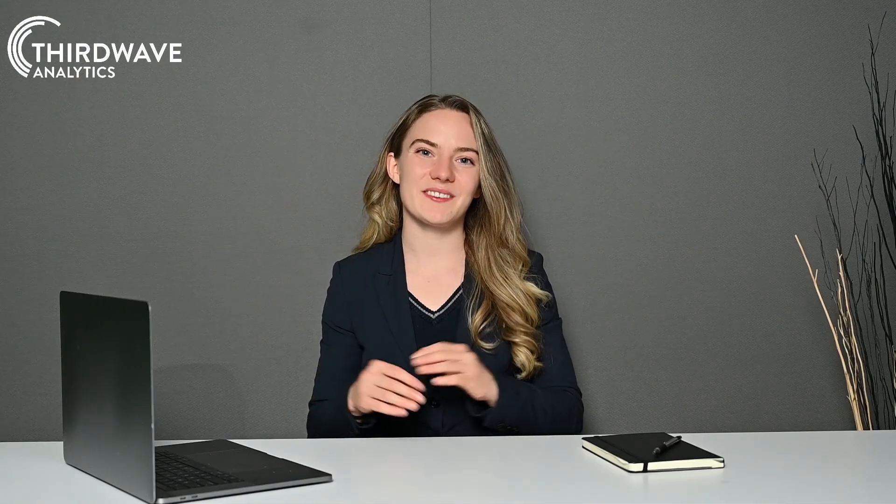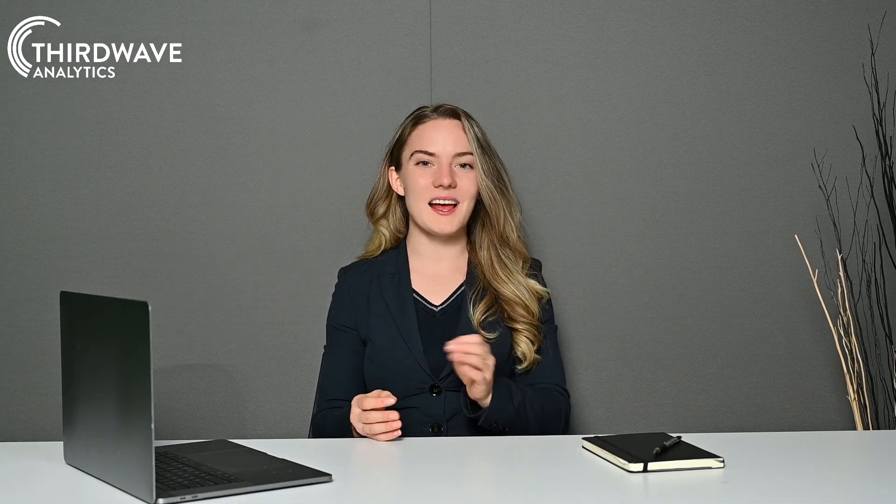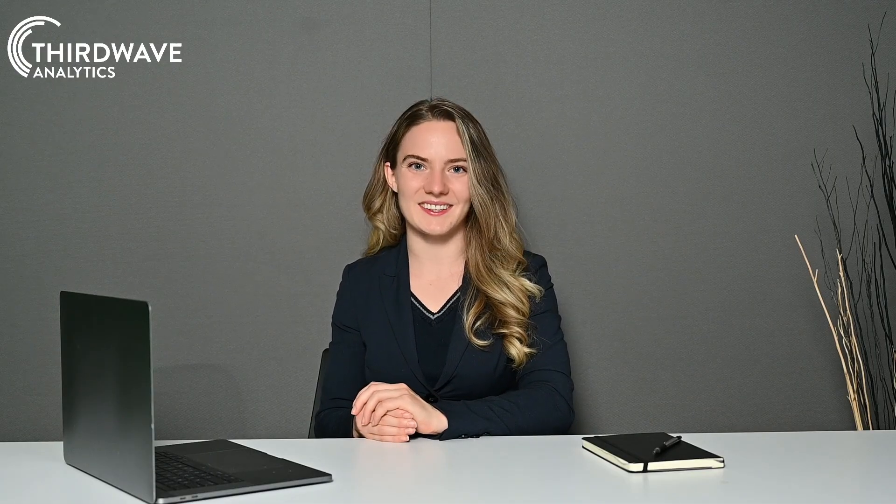Thanks for listening, and if you have any more questions on LIMS systems, check out Lockbox LIMS from Third Wave Analytics.